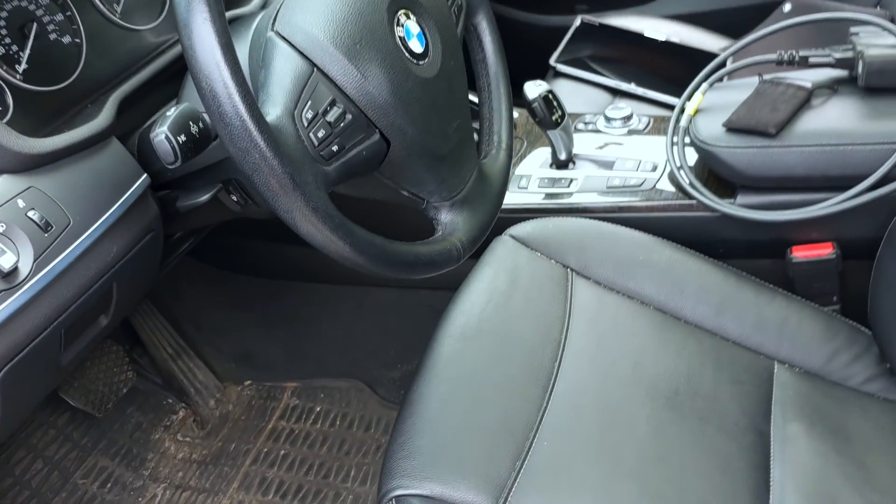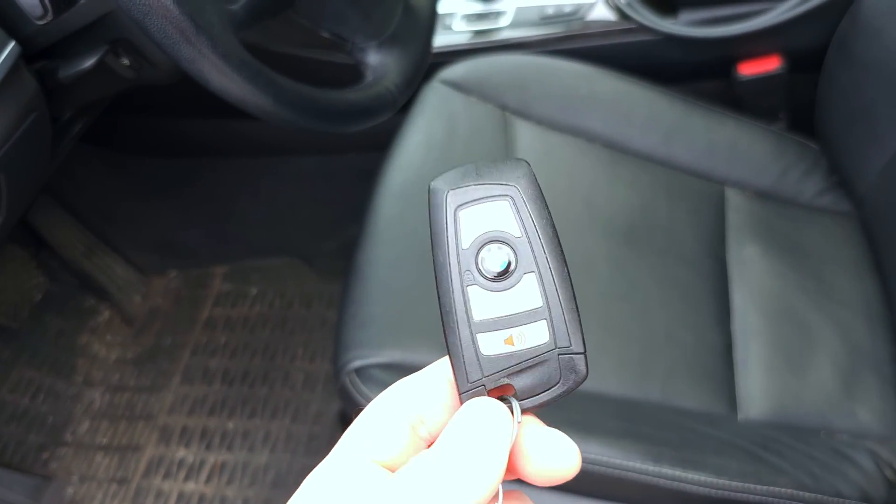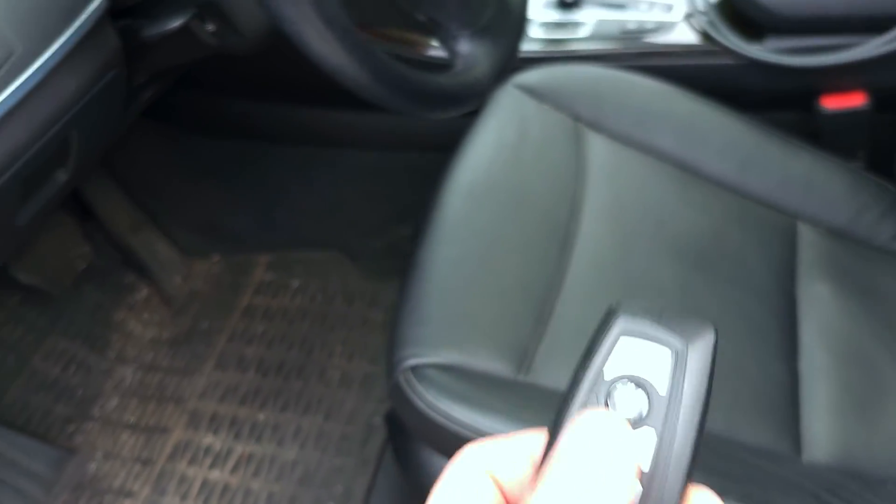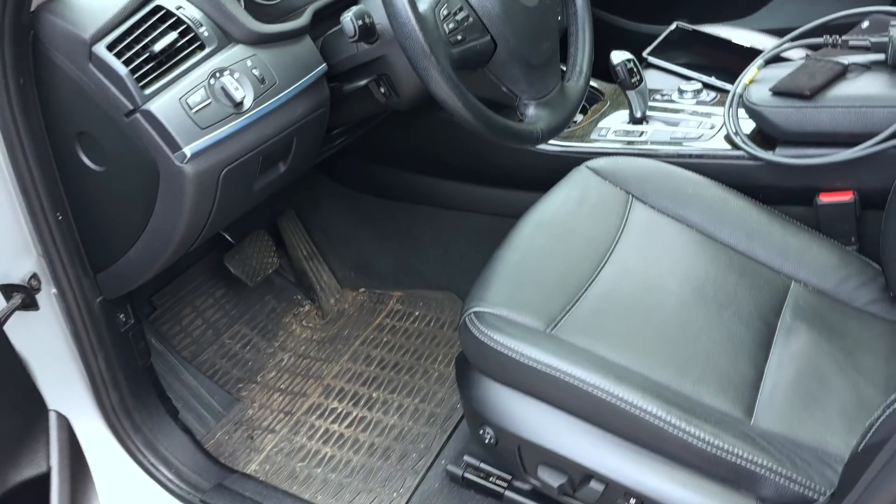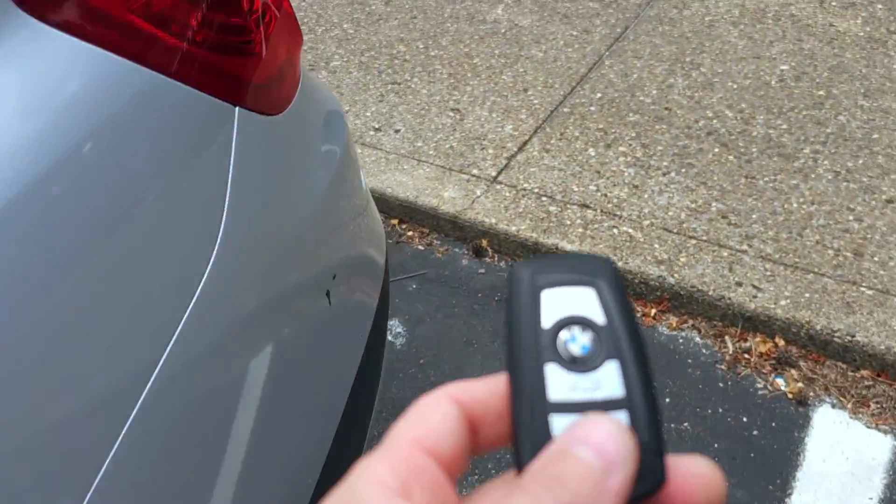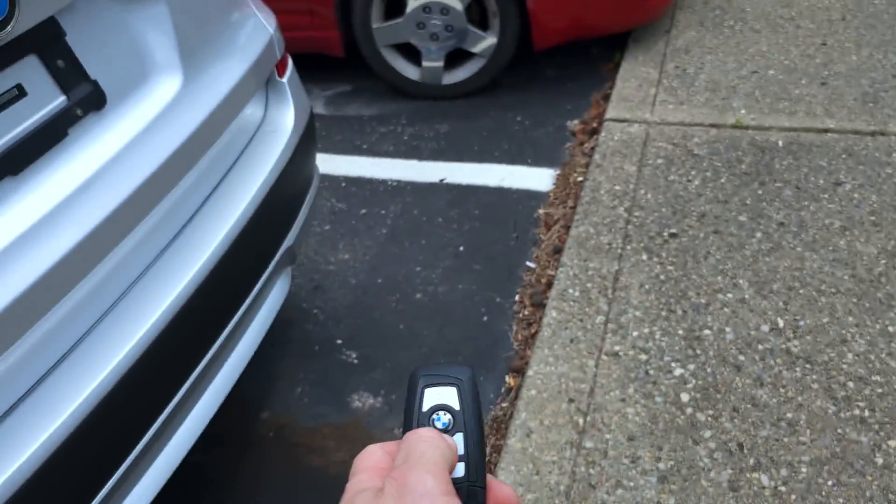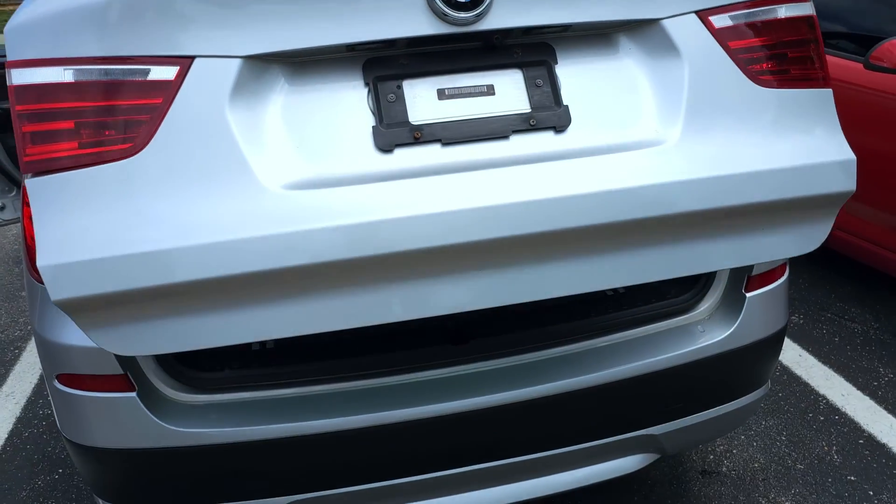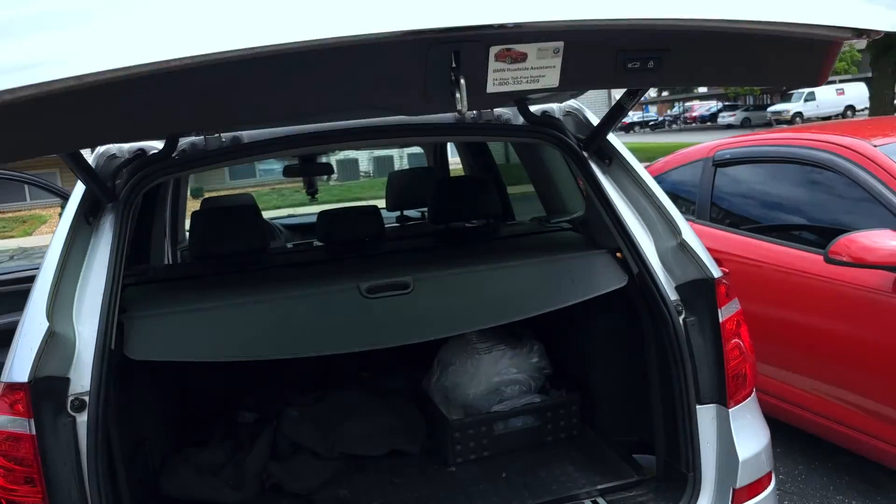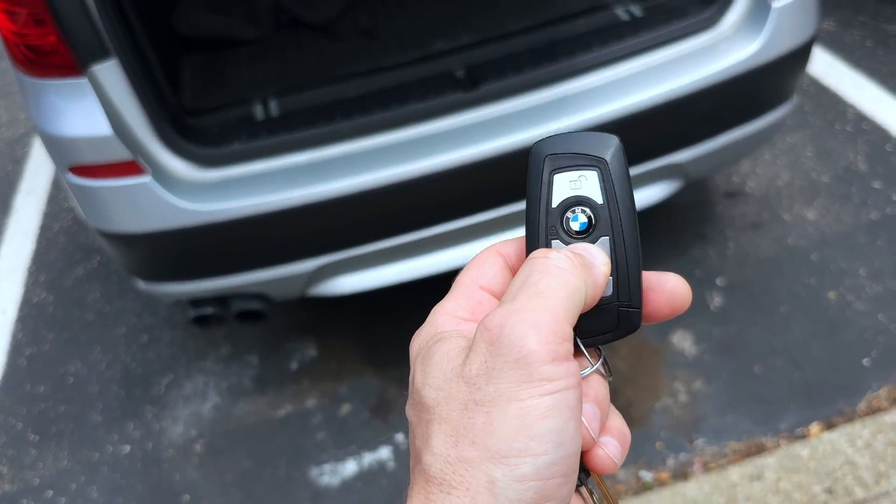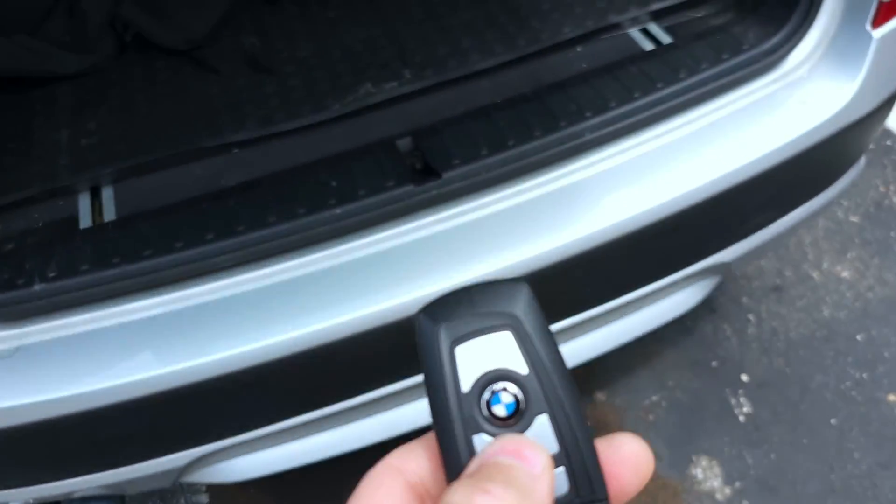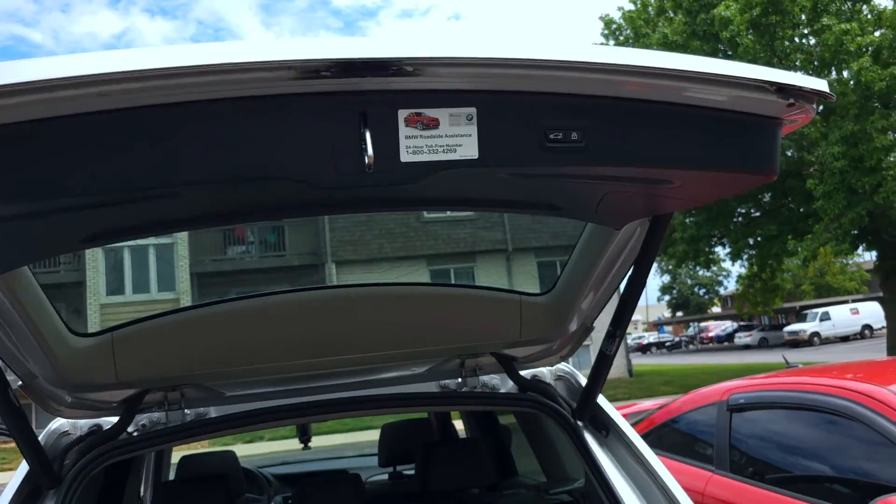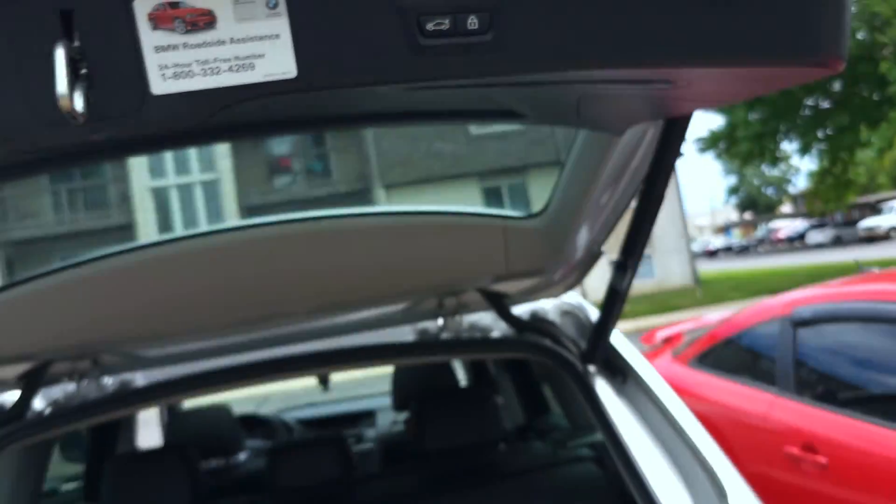Today I will show you how to code the trunk to open and close from the remote control on a BMW F25. It's the same on F10. On this car, for example, I'm able to open the trunk, but I'm not able to close the trunk. You can hear the soft close actuator, but the trunk will not close from the button.